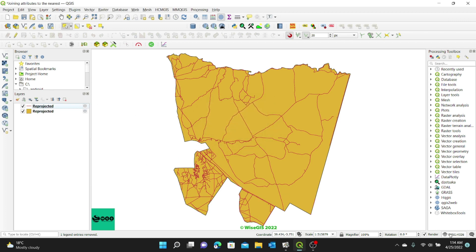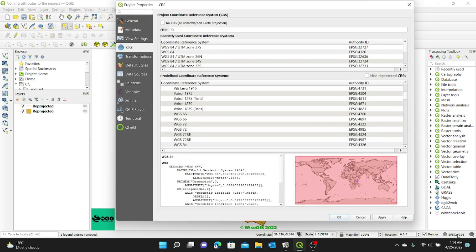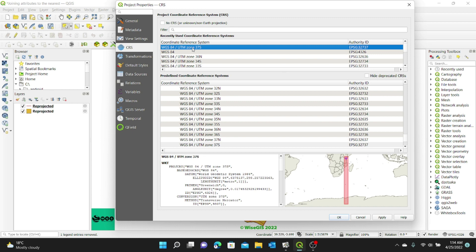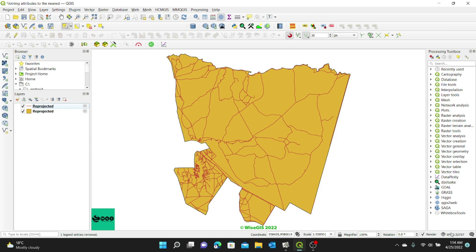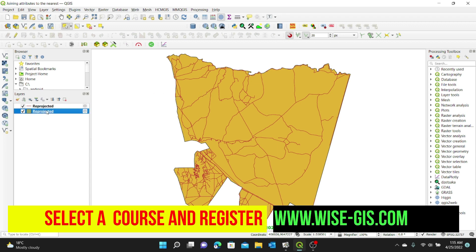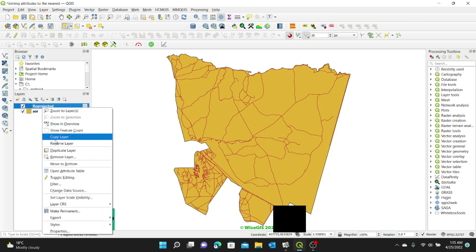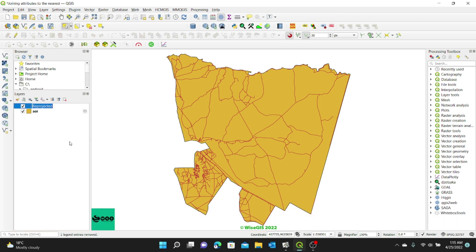Now I also want to change my project's coordinate reference system. I'll click on the CRS indicator down here, change it to UTM 37 South, and click Apply, OK. My project is now in UTM 37 South. The next thing I'm going to do is rename my layers. One is my area of interest — I'll rename it 'area of interest'. I'll also rename the road layer to 'roads'. Remember, all these are temporary layers.